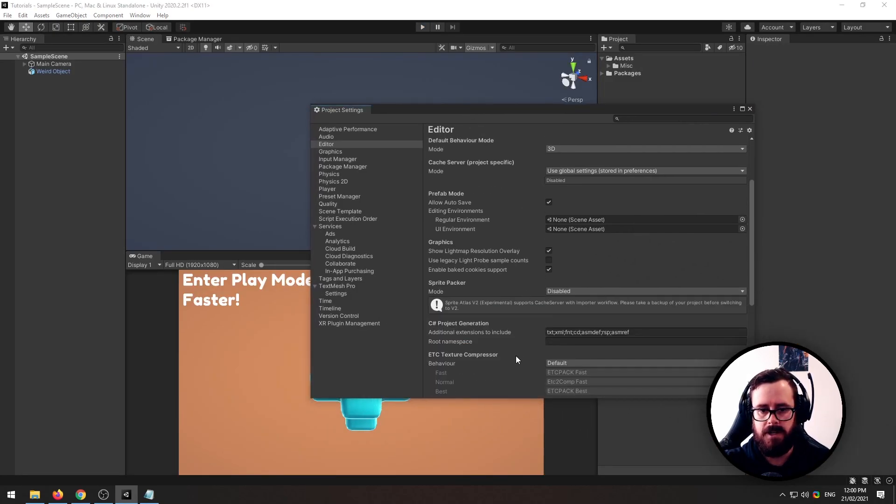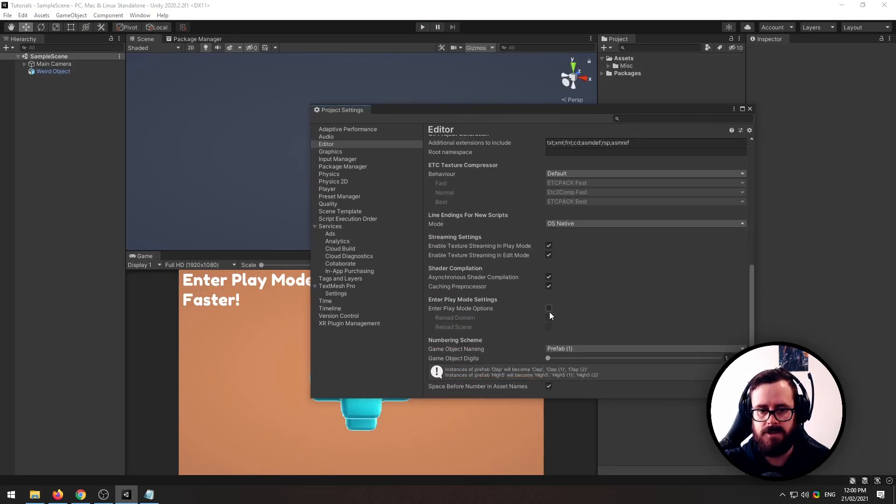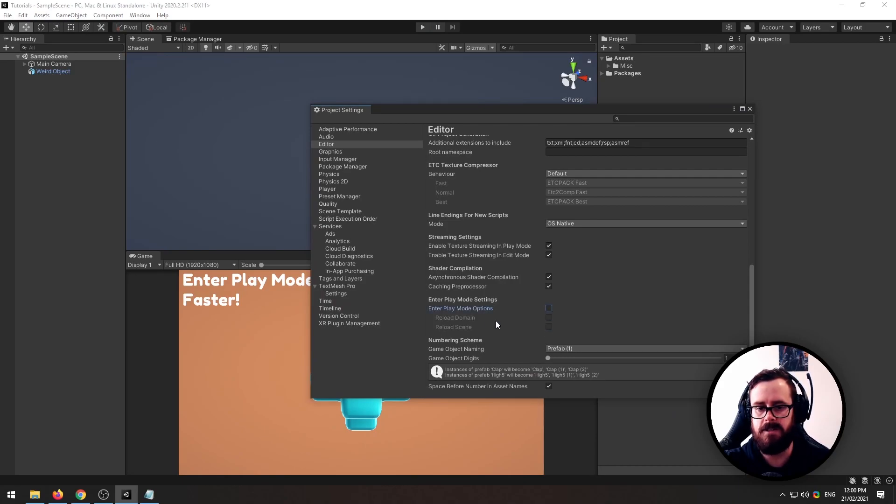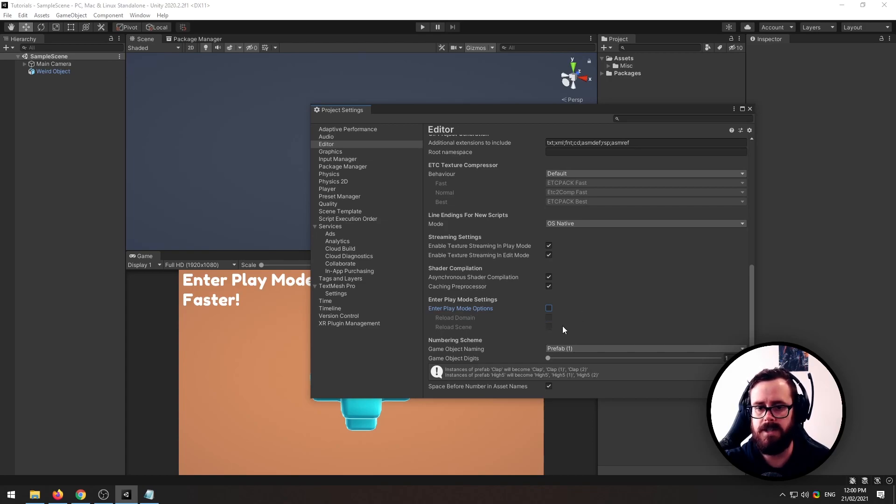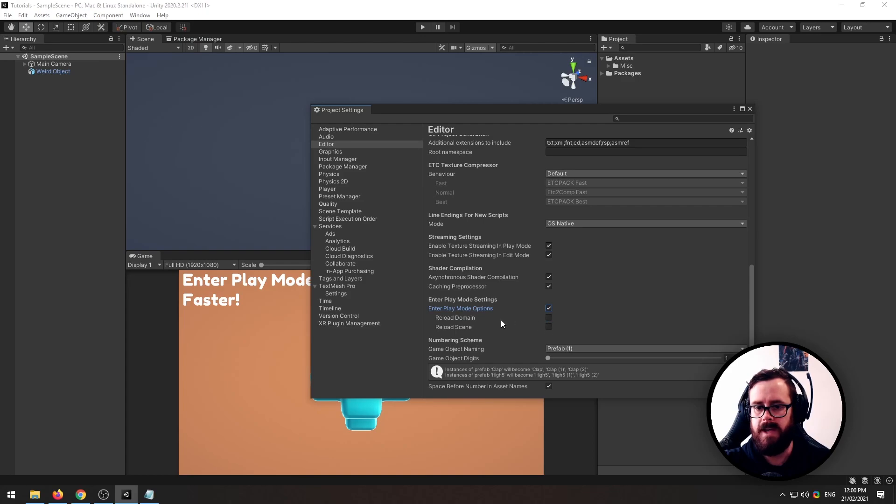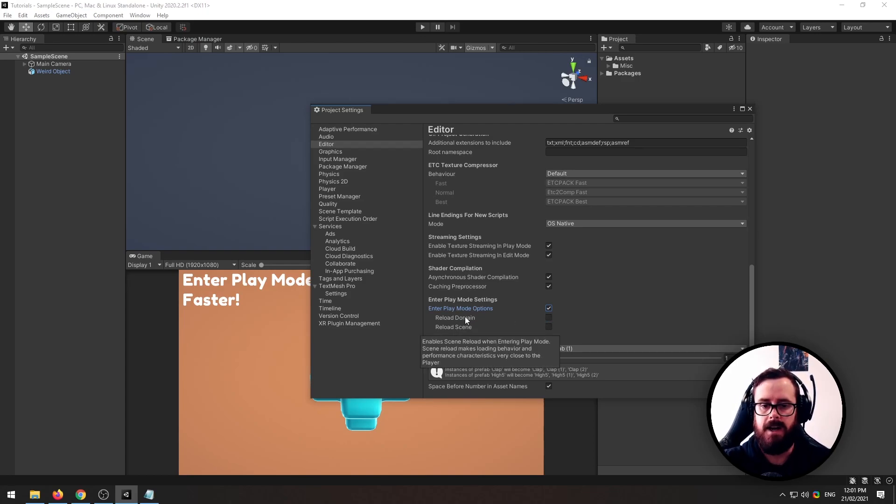So one thing to note though, there are these two additional settings here. Now when this is ticked off, these are both actually enabled, as confusing as that is. But if you only want to enable one of them, you can. Each one adds additional loading time to your scene.